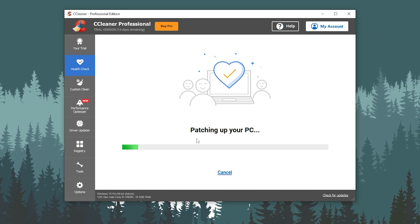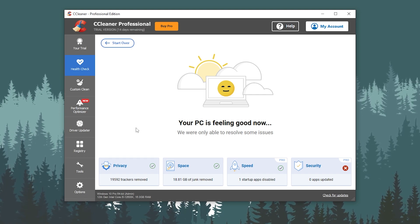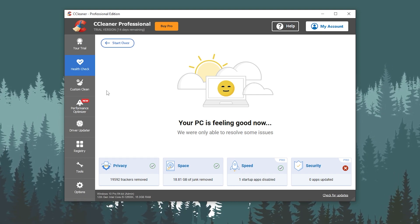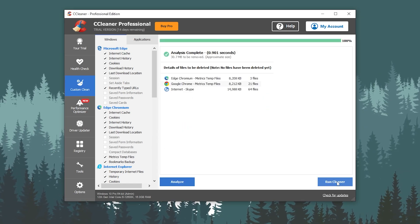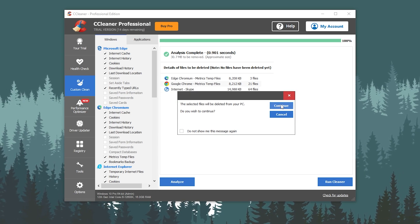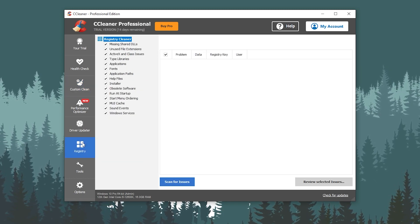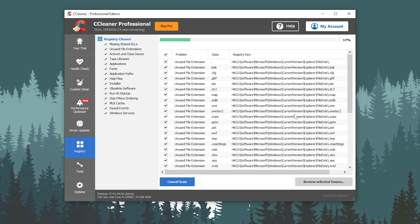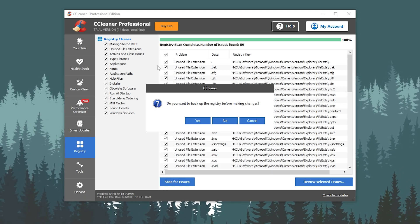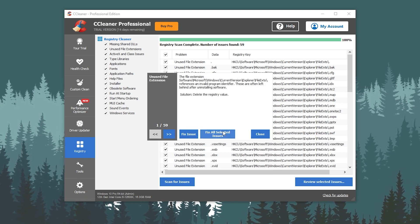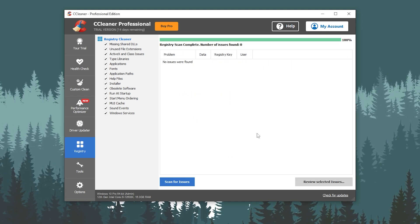Once it has analyzed your PC, you can find the results — click 'Make It Better' to start fixing all the problems and make your PC faster. Now go to Custom Clean, click the Analyze button, click Yes, then click Run Cleaner — selected files will be deleted. Click Continue, and we're good to go. Now go to the Registry option, click Scan for Issues, and it will find all issues with your registry. Click Review Selected, click No when asked to take a backup, and then click Fix All Selected Issues.